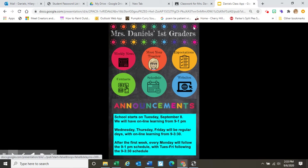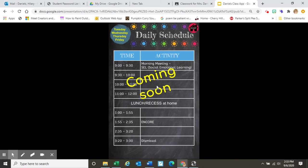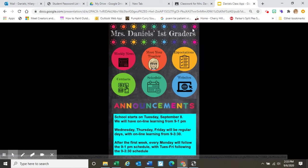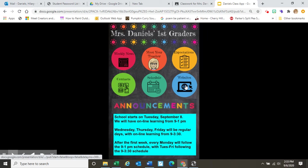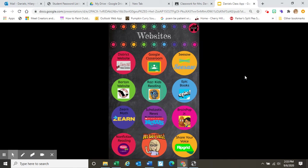Let's go back to the first page. Our schedule will be coming soon, so check back for our daily schedule. Finally, here are many different links that we will be using throughout the year. We will also be putting them in Google Classroom, so this is not the only place you'll find them, but if you need to access them through the class app, they are all right here.